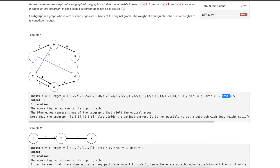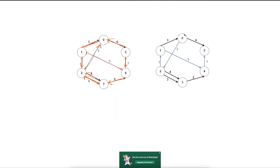Let's understand this with an example. Here is the graph with the weights of the corresponding edges. Source nodes are zero and one, and destination is five. If we take this blue subgraph, that will be the minimum subgraph such that both zero and one are connected to five.